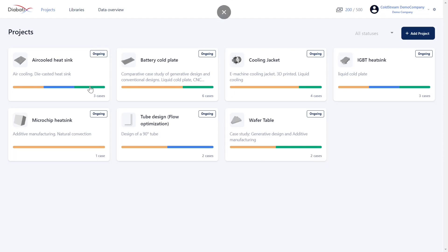For example, in the air-cooled heatsink project, the yellow bar stands for a case that has just been created, the blue stands for a case that is currently running on a supercomputer, and the green for a case that is finished.